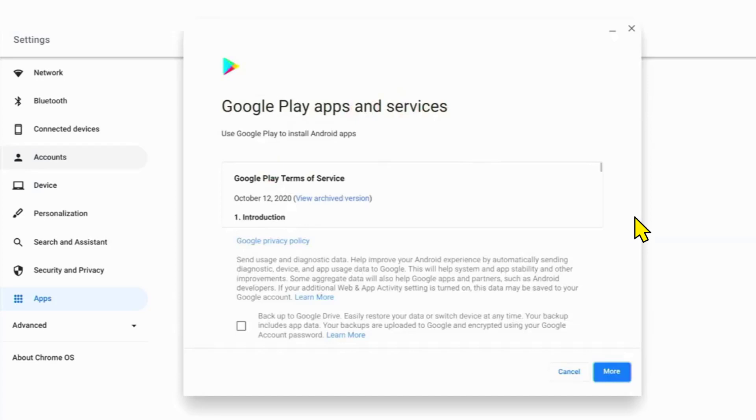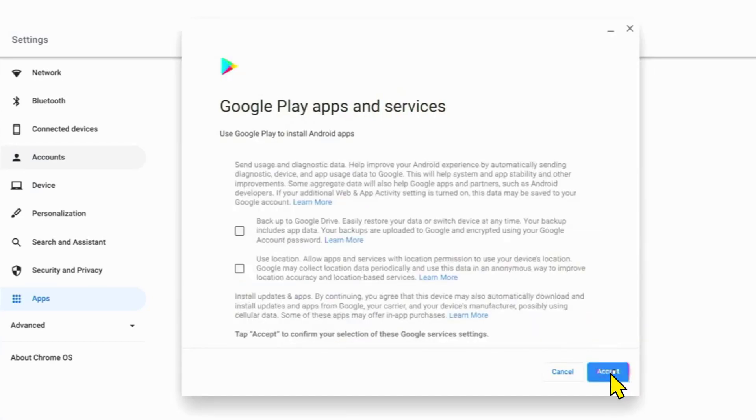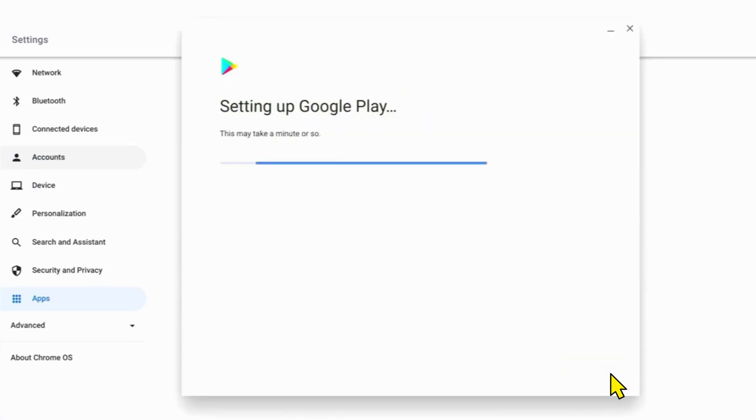Simply tap on more and then click on accept. This will begin the process of setting up Play Store on your Chromebook.